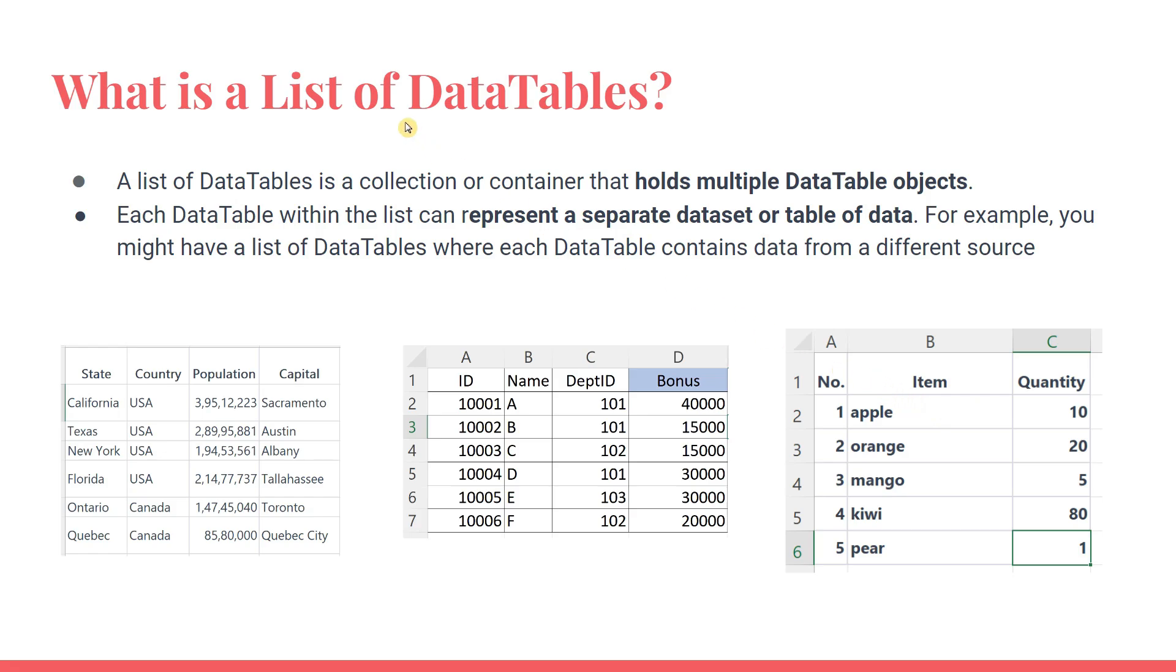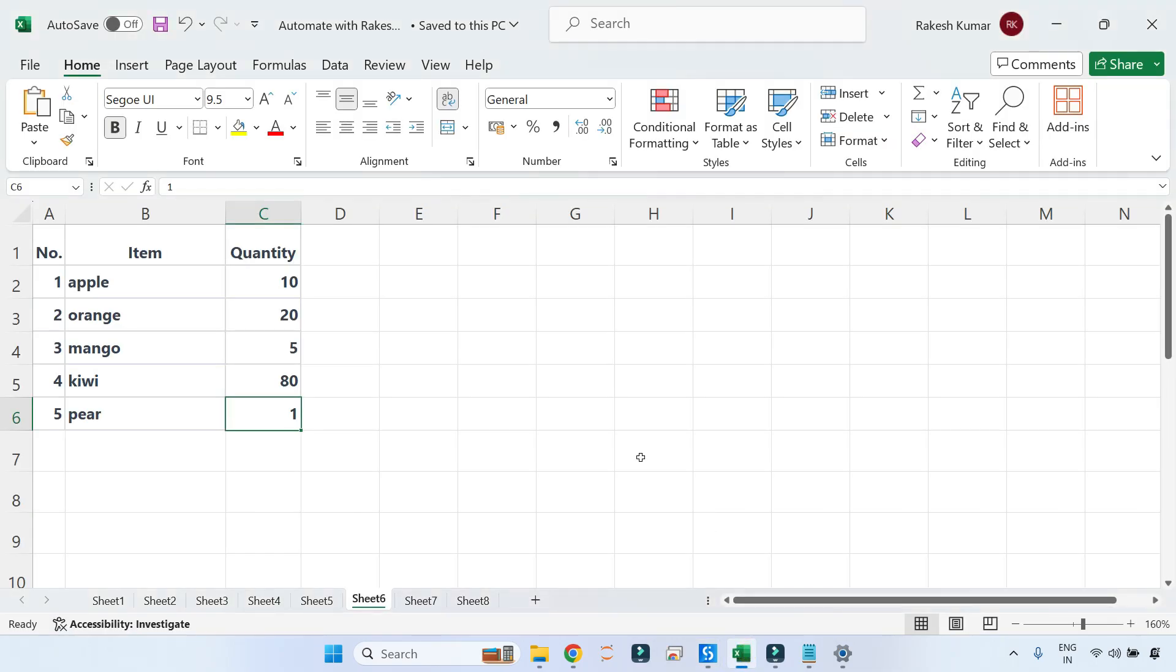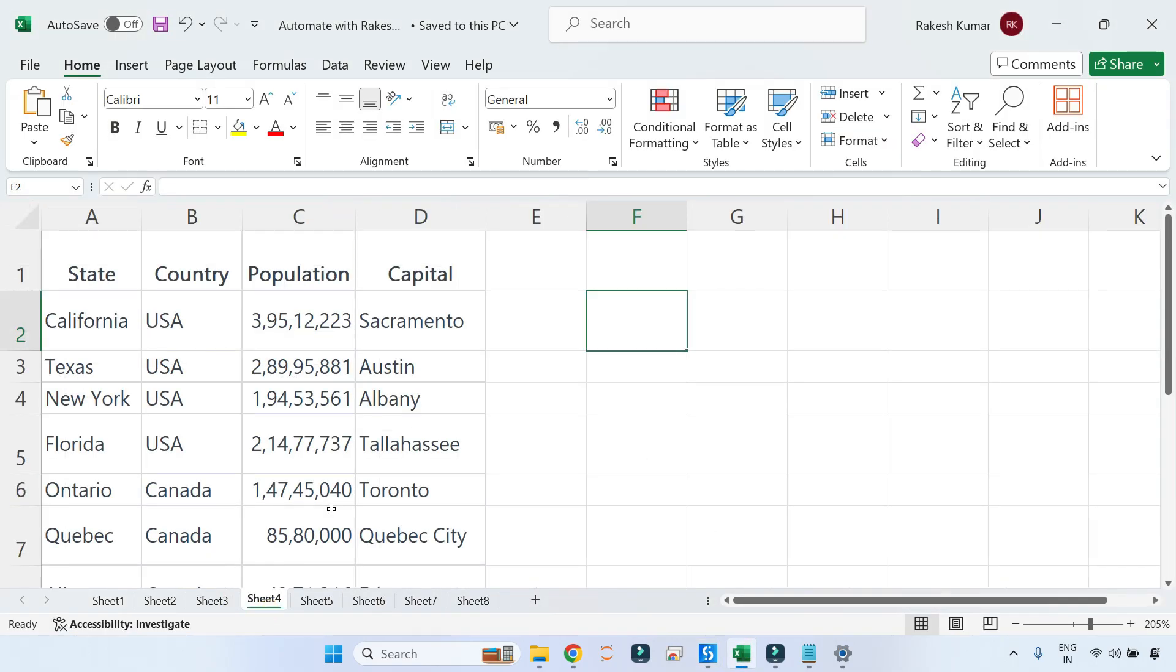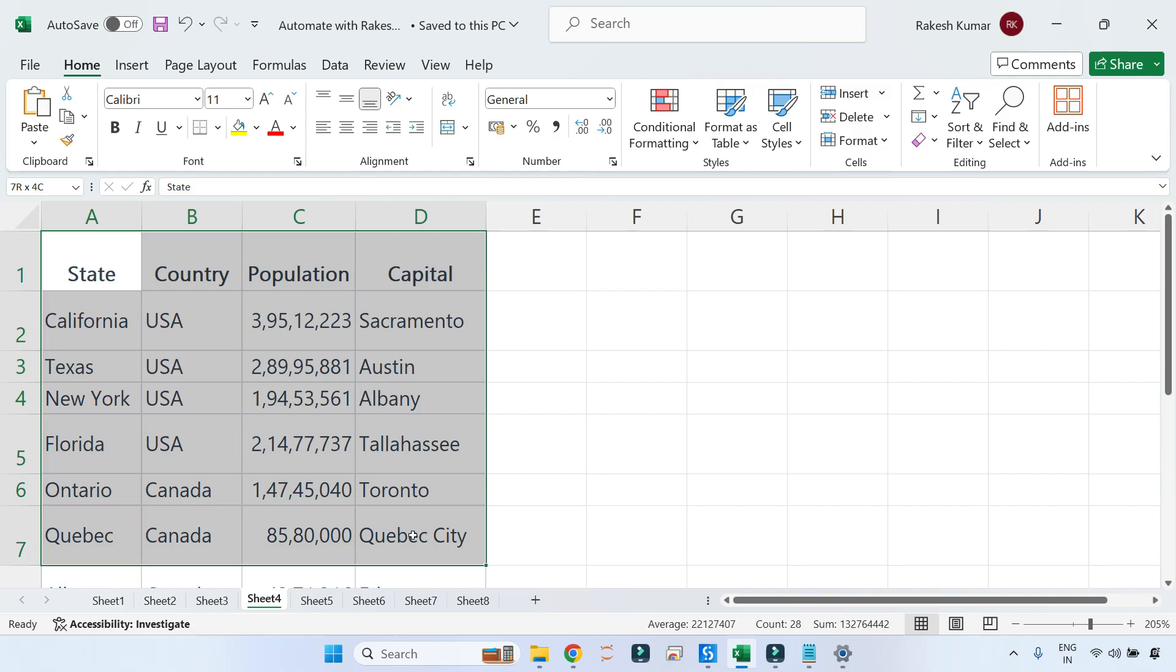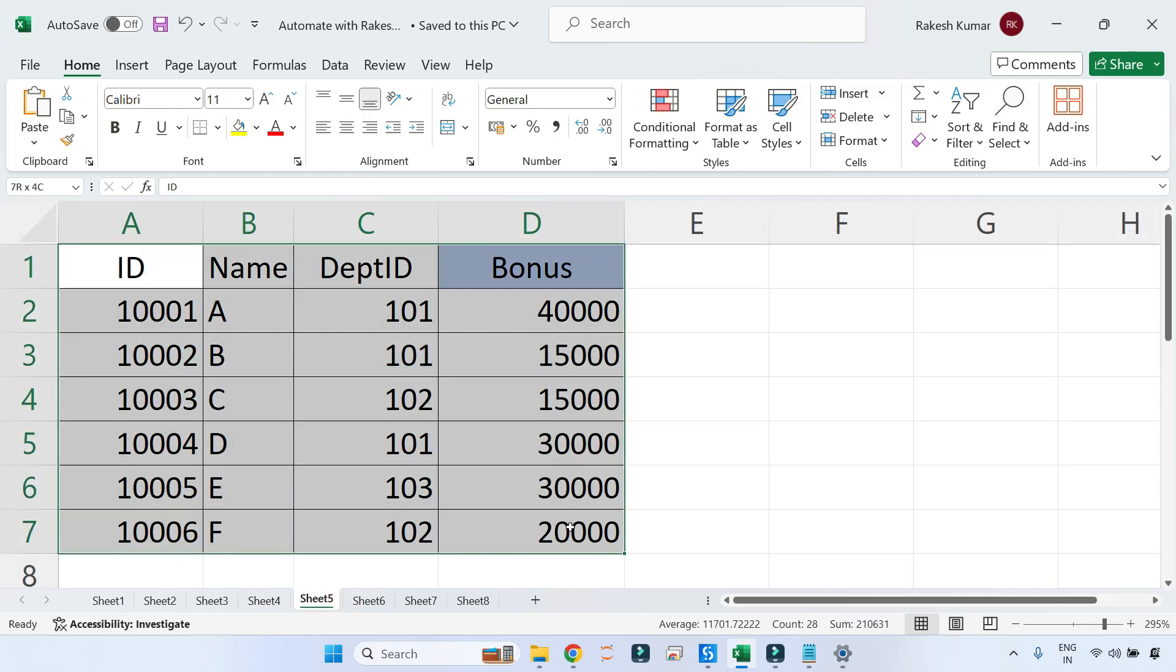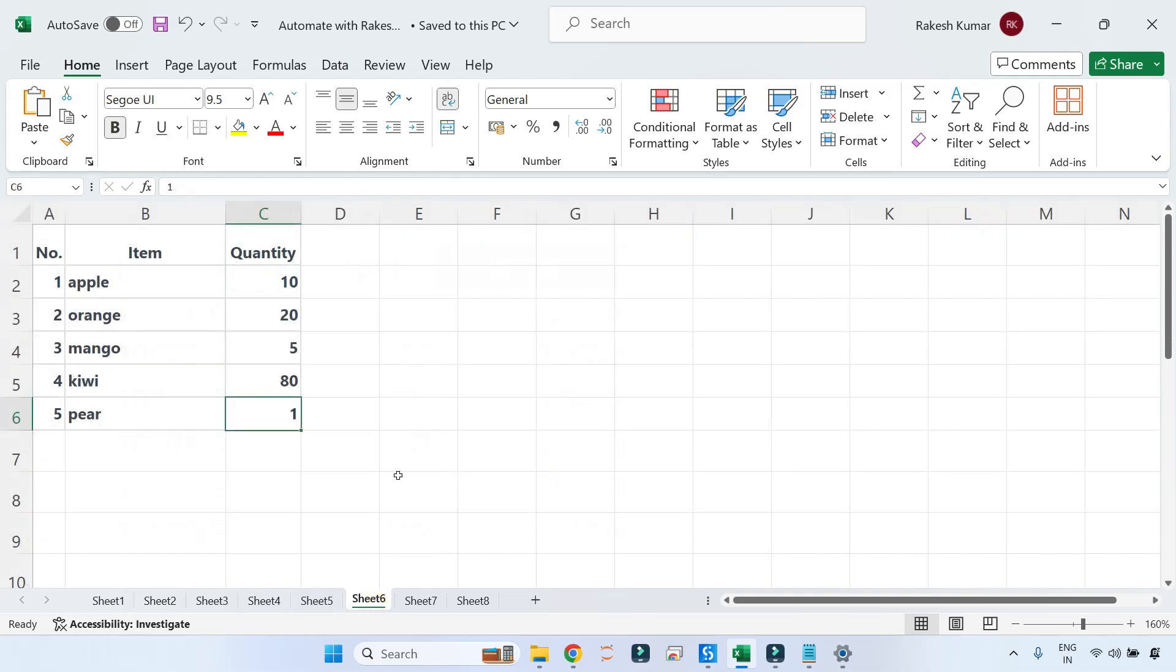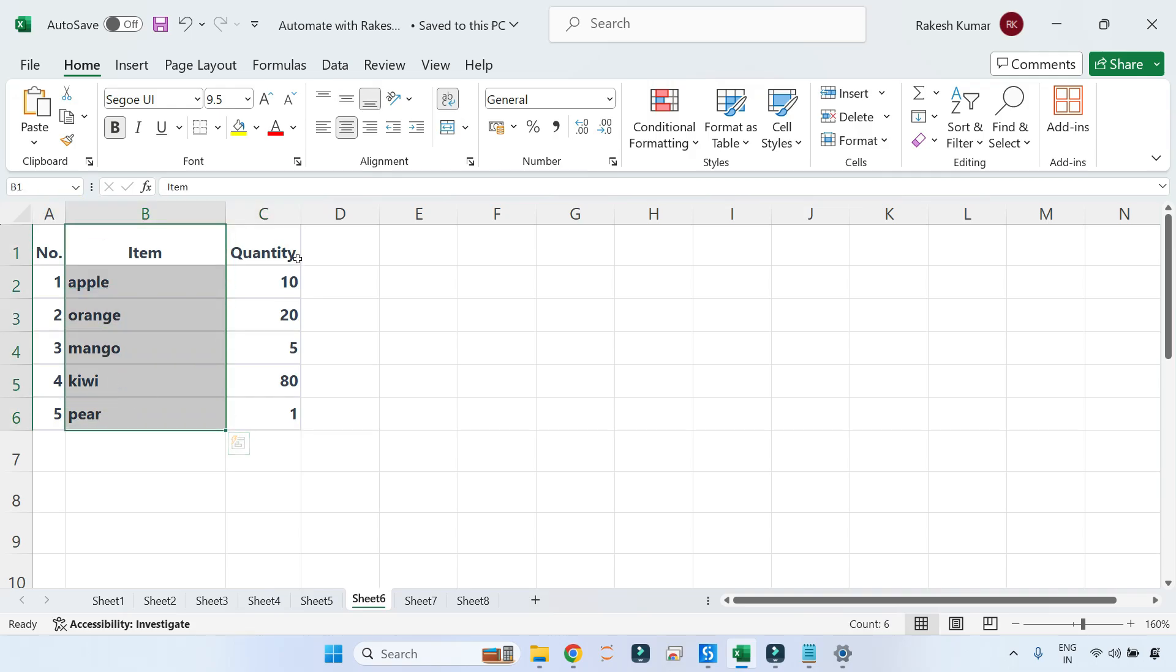Here I am on my UiPath Studio. Let me first show you the Excel file which contains all my data. In sheet 4, I have this data having State, Country, Population, and Capital - a sample data. Then in sheet 5, I have another sample of data which is talking about the name of the employees, department, and their bonus amount. And sheet 6 contains a different data which has some items and then quantity.